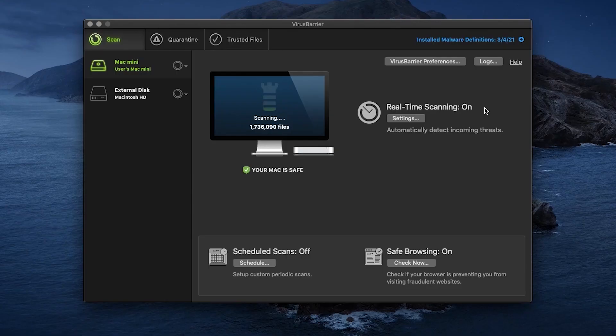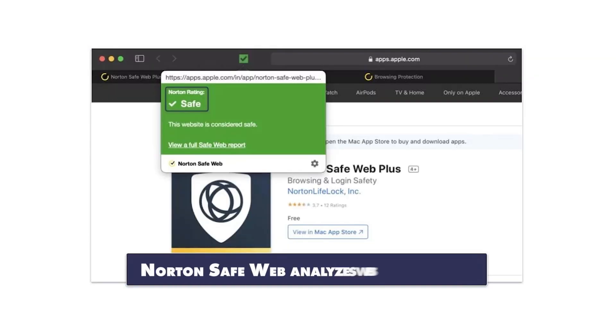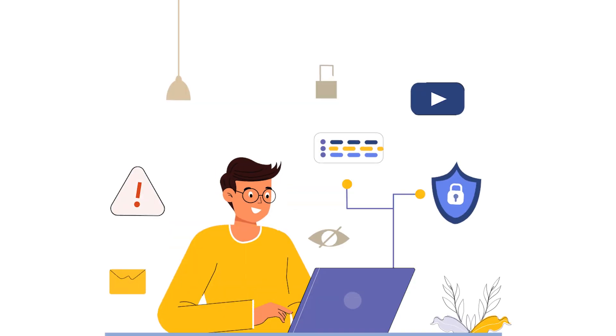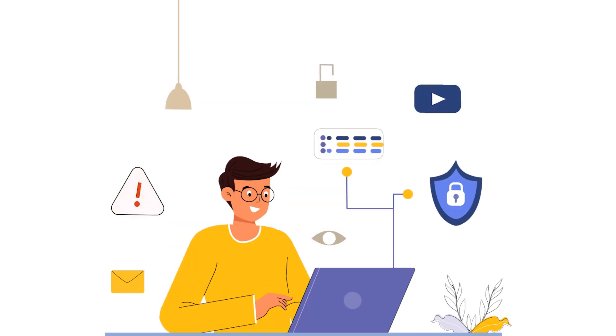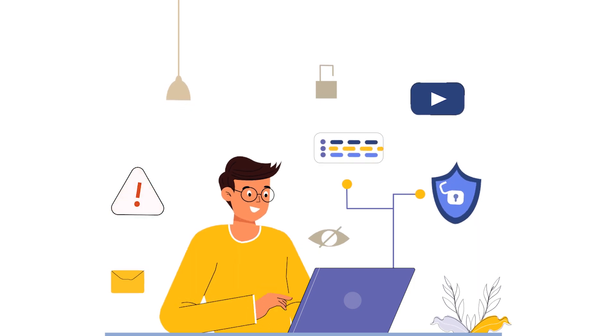Intego shines with its Mac-specific design. TotalAV impresses with user-friendliness and Norton offers a comprehensive suite. The choice ultimately boils down to your personal needs and usage patterns.